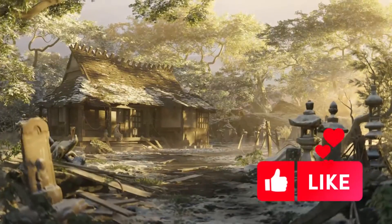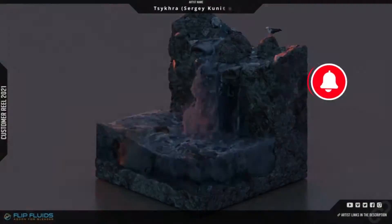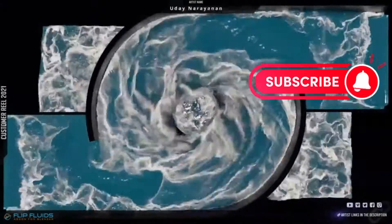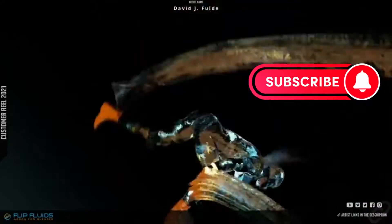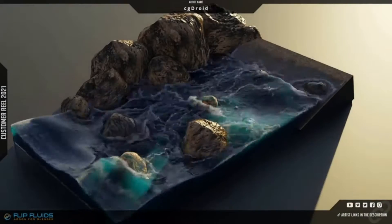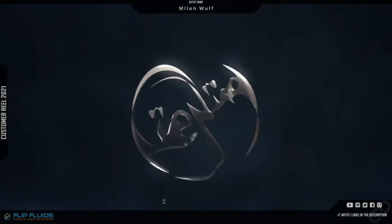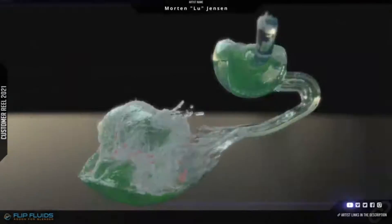Are you a Blender user looking to take your 3D projects to the next level? If so, you've come to the right place. Today, I'm excited to introduce you to a bunch of Blender add-ons and generators that will help you create stunning visuals and effects in your projects.